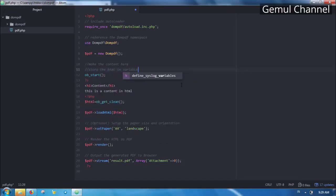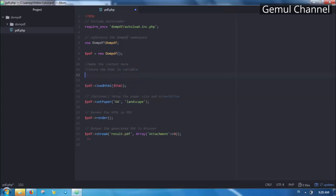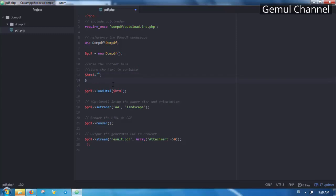The next method we simply store our content in a variable. Personally I prefer using output buffer so we don't have to deal with the quotes and also the IDE recognize the content as an HTML and nicely color highlighted it.